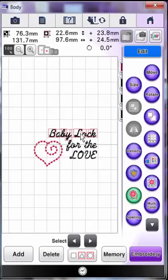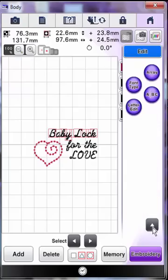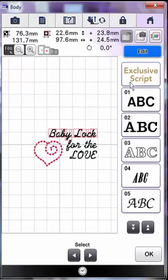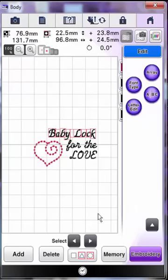Touch the line that says Baby Lock if it isn't already selected by touching the text. In the edit menu, scroll back down to access the font options. Touch the font type key and change the font to font 05. Really, you can change it to any font you want. Be happy. We don't care. Click OK to exit the font menu.